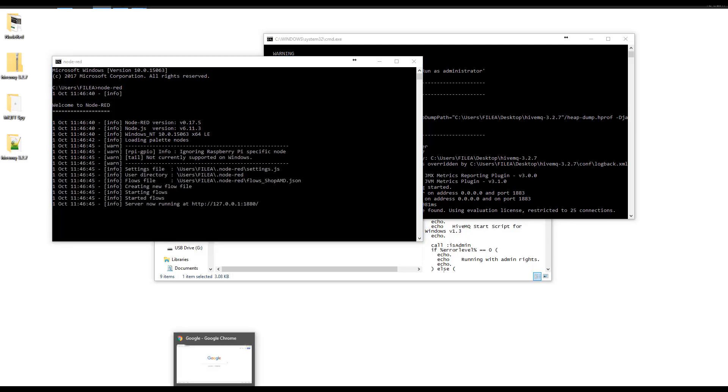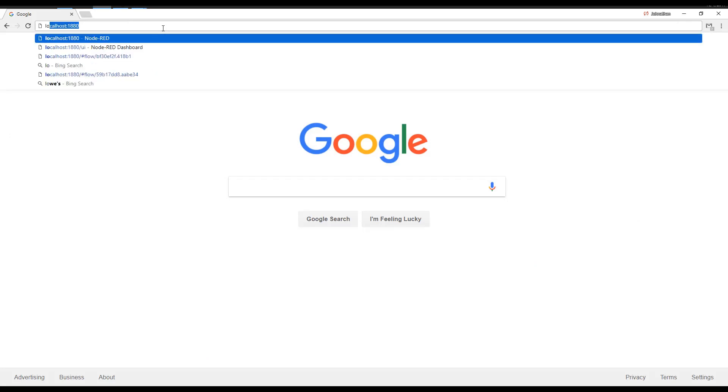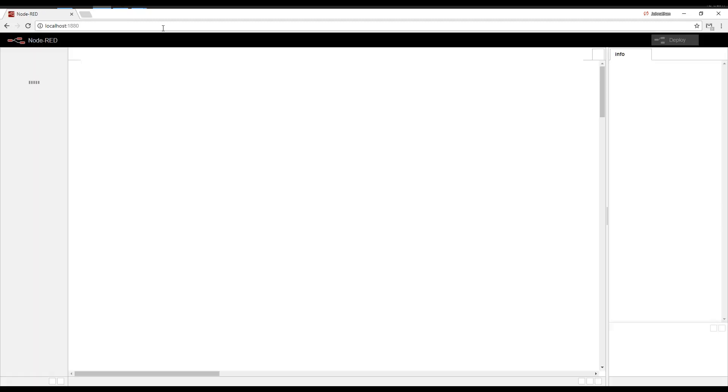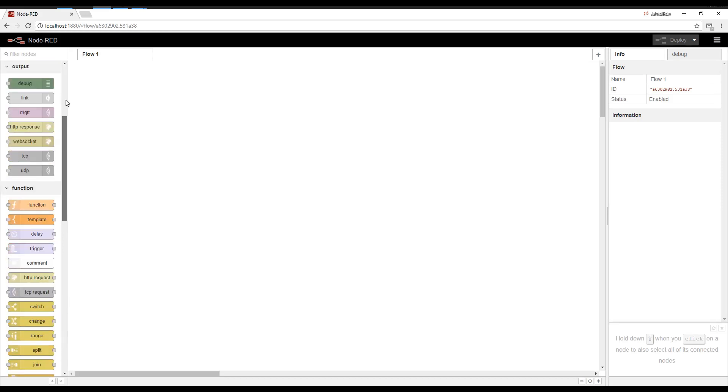Alright, so to test operation, we're going to open a web browser. We're going to type in localhost because Node-RED is installed on this machine. Localhost 1880. Node-RED is up and running.